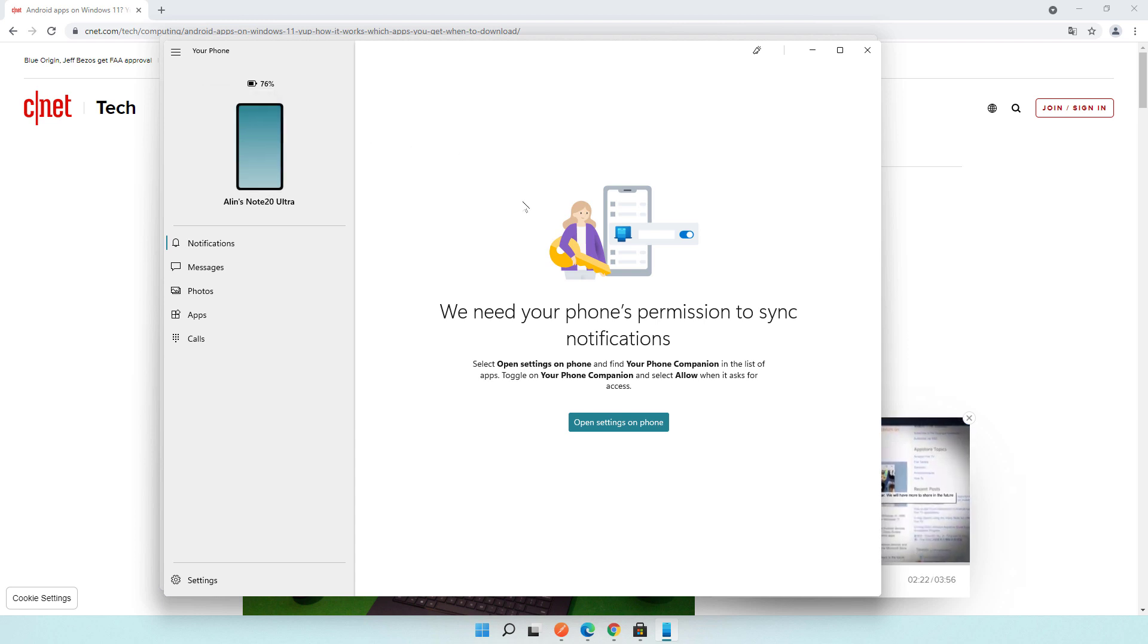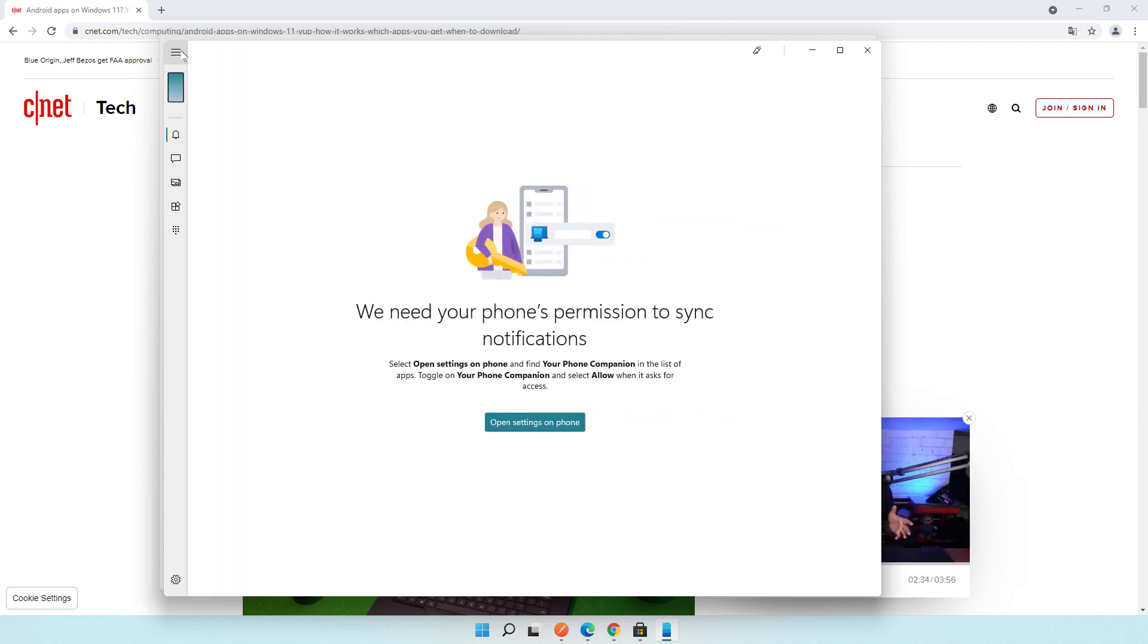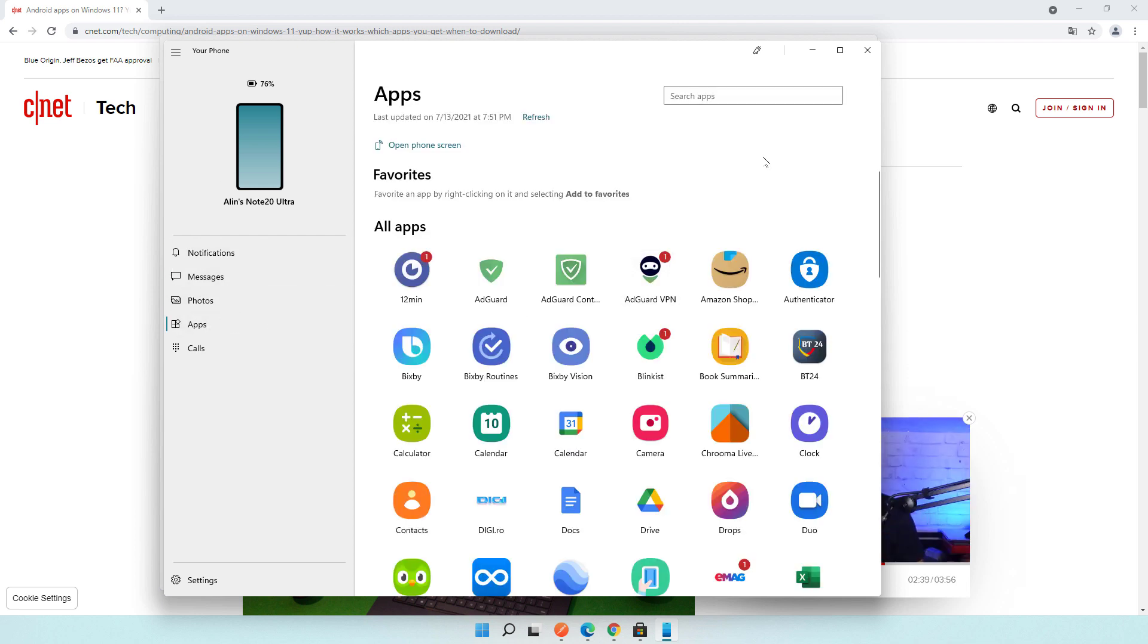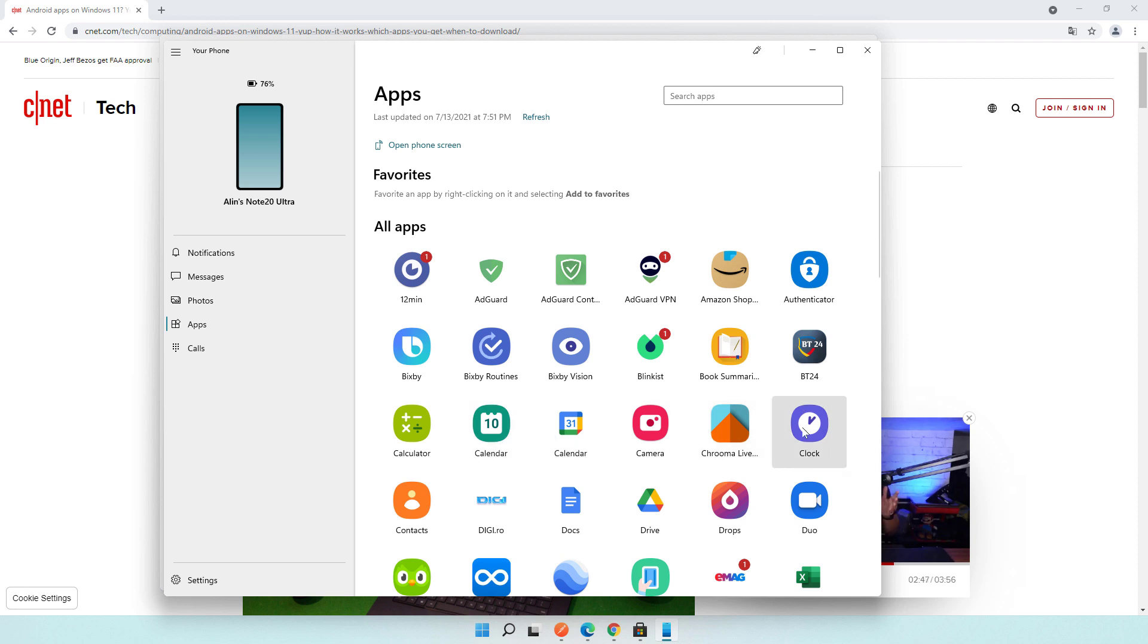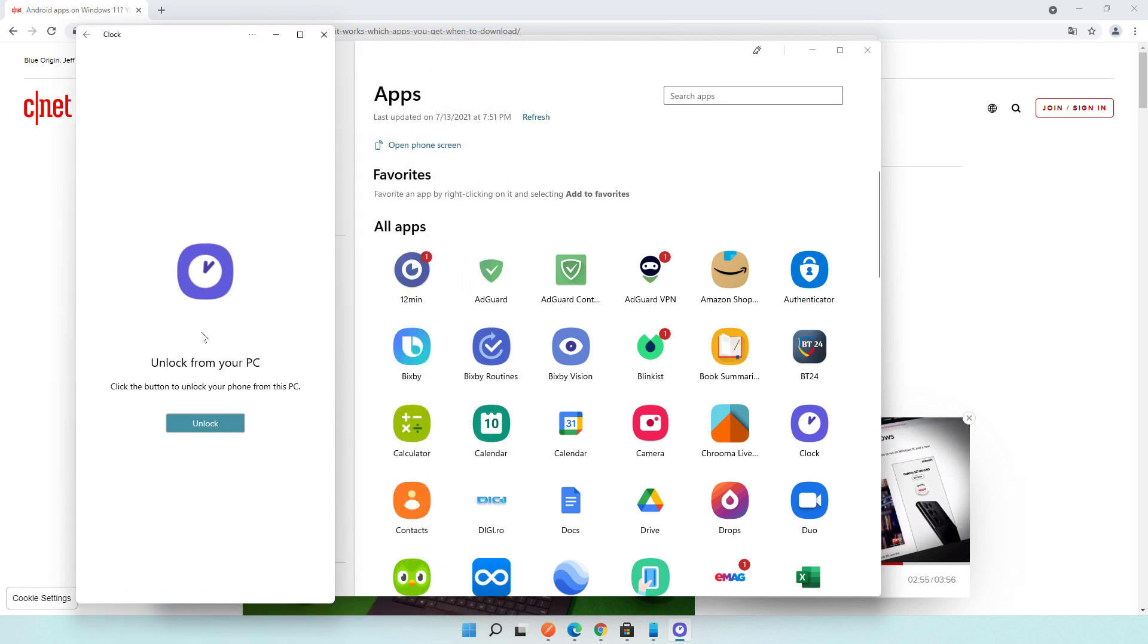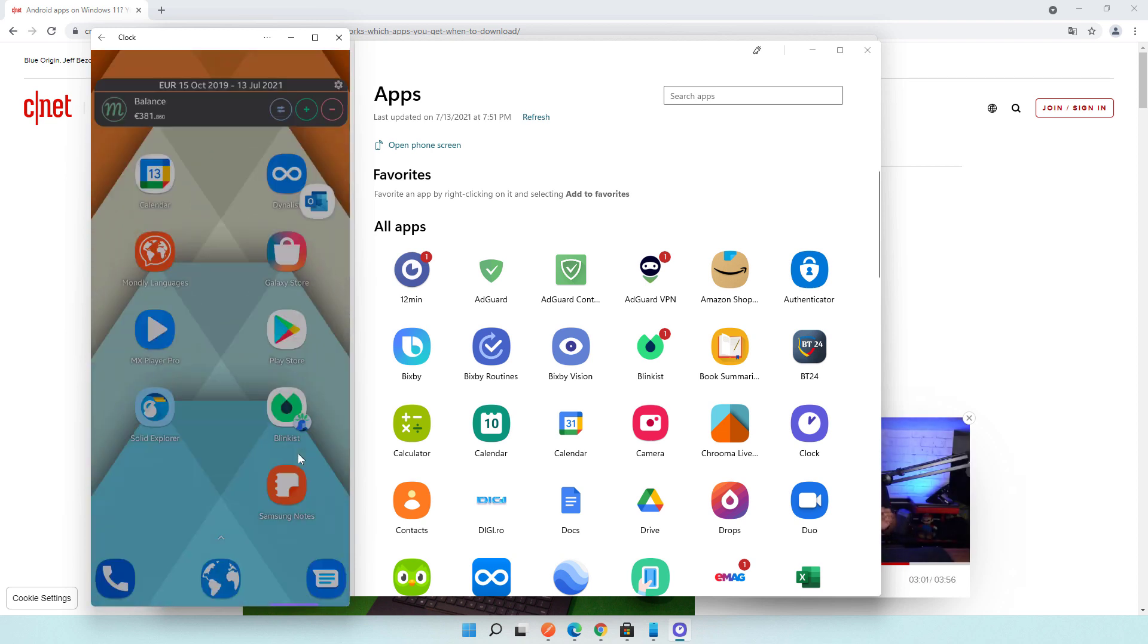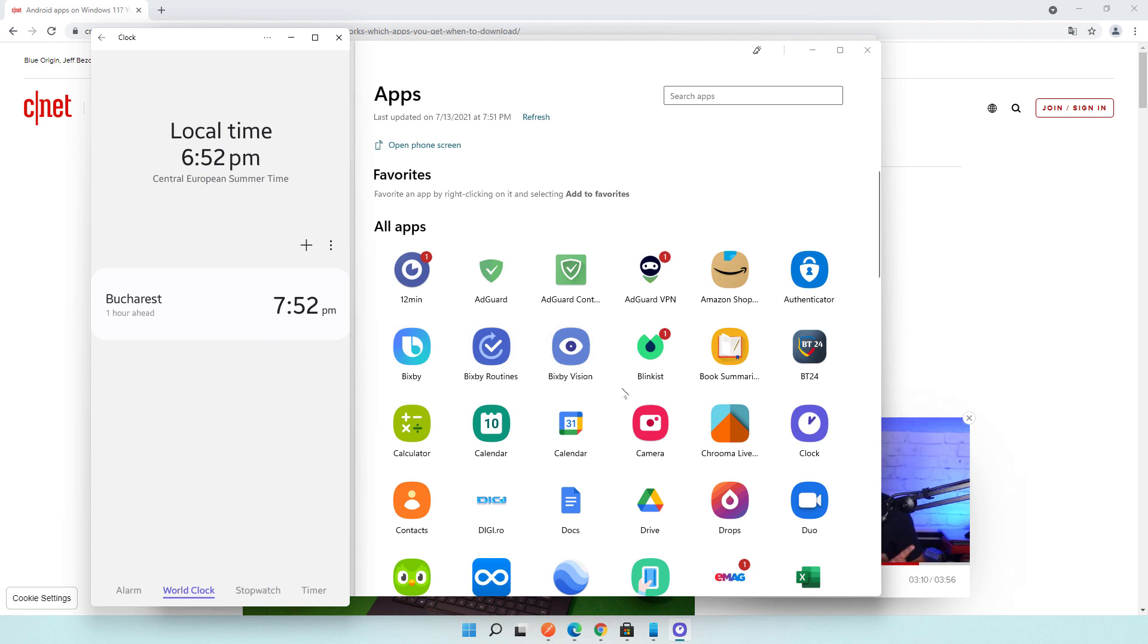Your Phone lets you open applications and, using your phone resources, render them on your desktop as Windows applications. Let me show what I mean. These are all my applications that are installed on my Samsung device. I click on the clock and the clock opens as a Windows application. It's not mirroring the phone screen, but it uses the phone resources.